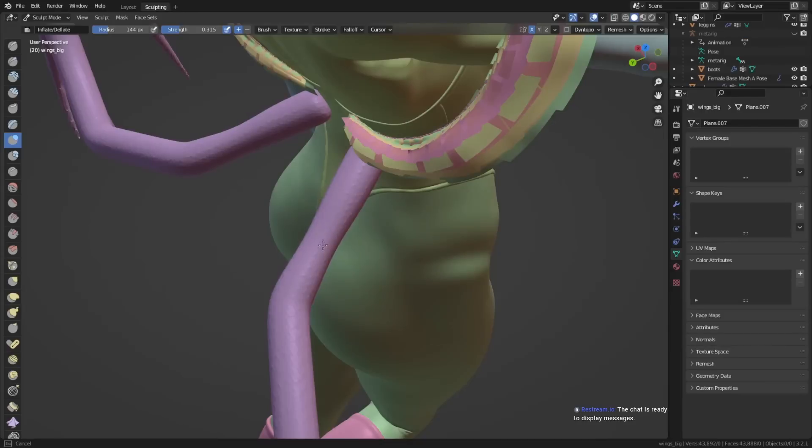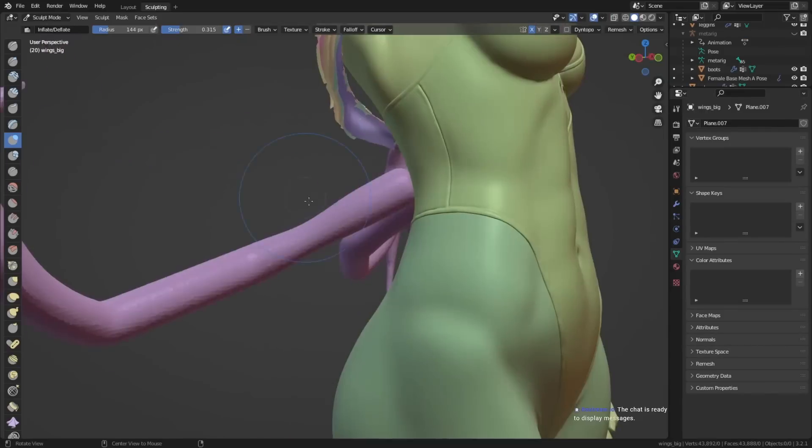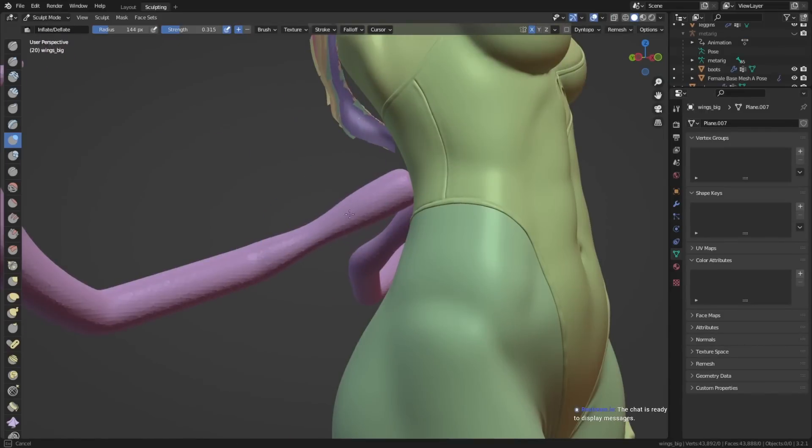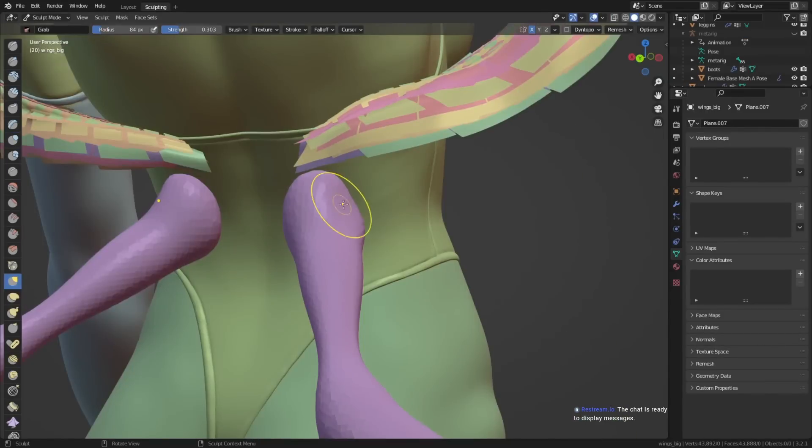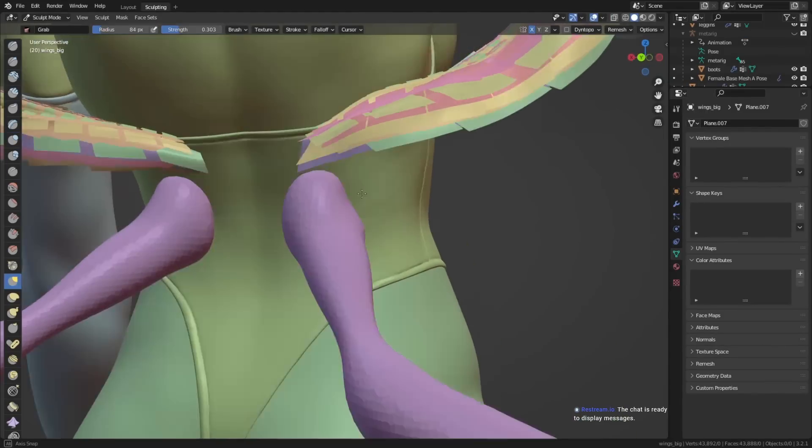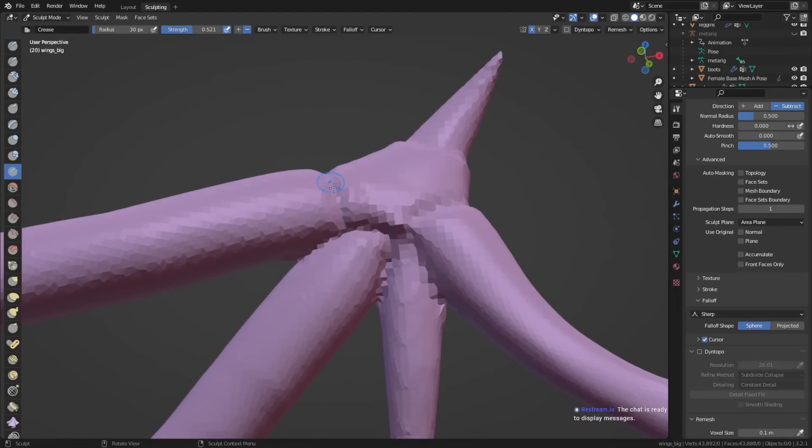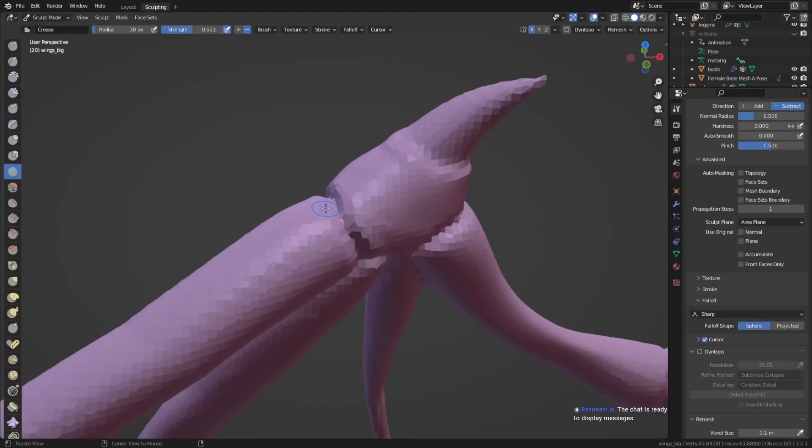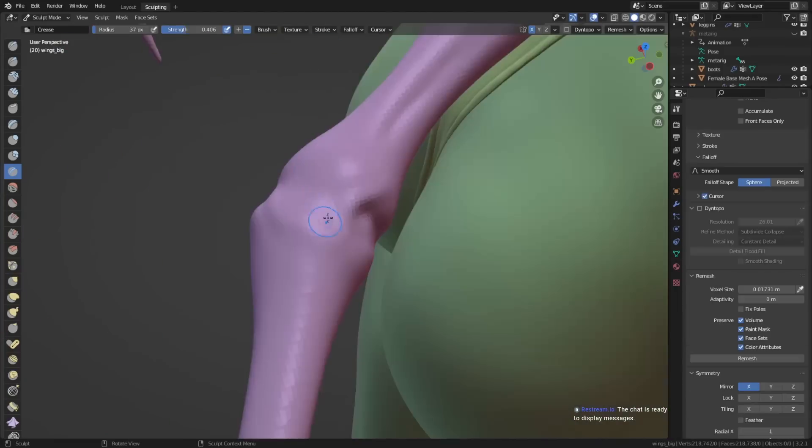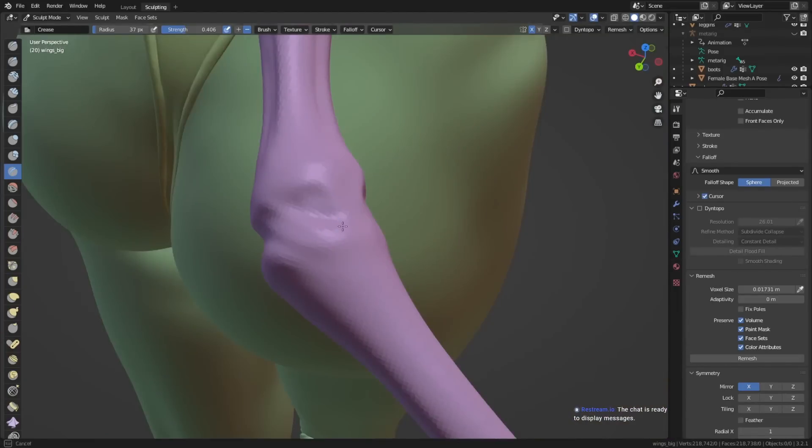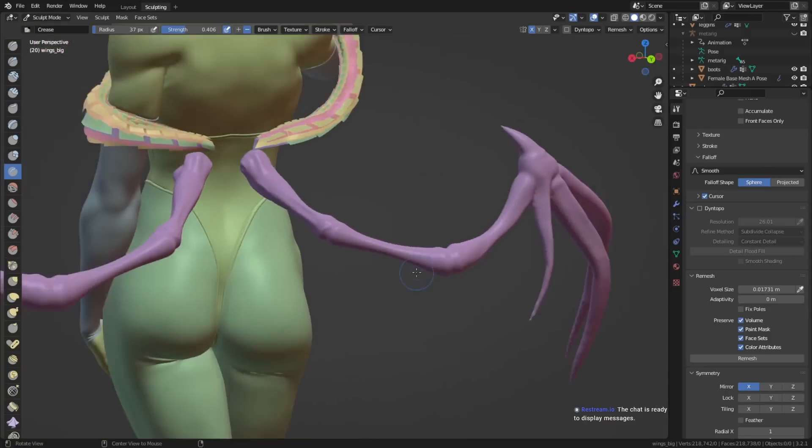The way you can do that is by either reusing the geometry of your retopologized body model, or you can just model it on top of it by poly modeling, simulating, or whatever technique you want to use.